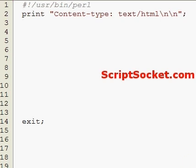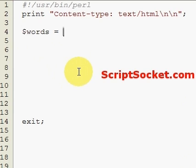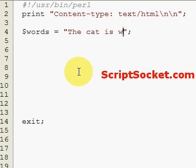Pearl Tutorial Part 18: The Split Function and the Join Function. First of all, the Split Function. The Split Function will split a string of words into a list of the words. So let's create a string called 'words' and say 'the cat is white'.